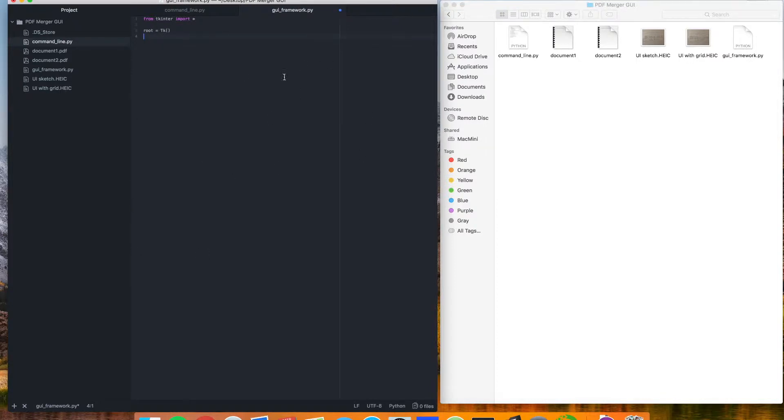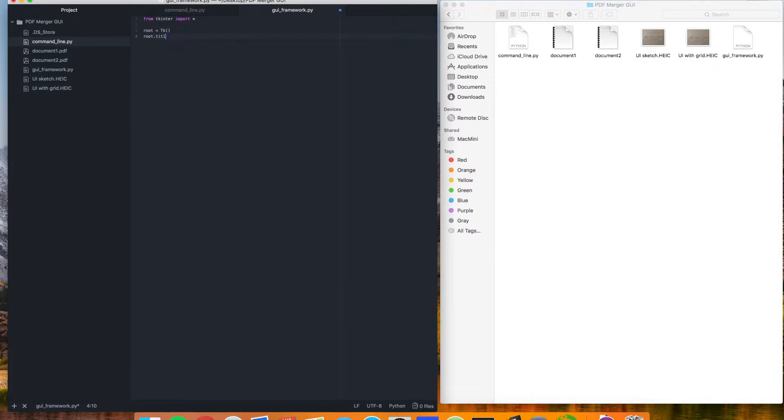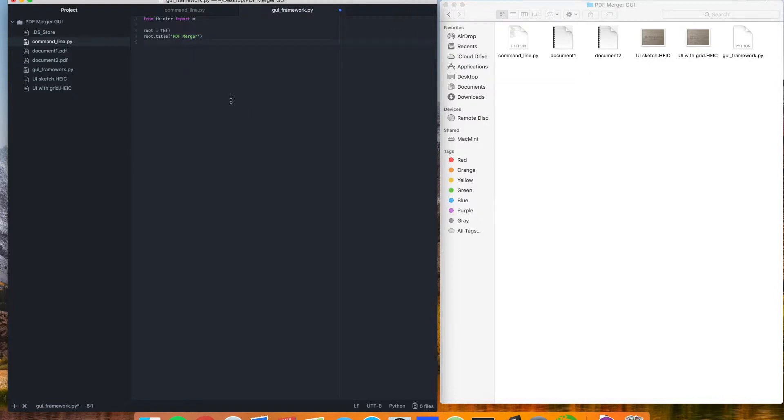So when we run this, we're going to have a window pop open, and root is going to be what we can add all of our different elements to. We can set the title of that, and I'll just call this something like PDF merger. And this title is going to be what you see at the top of a window when you have it open.